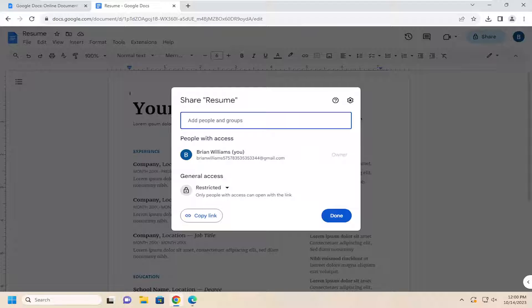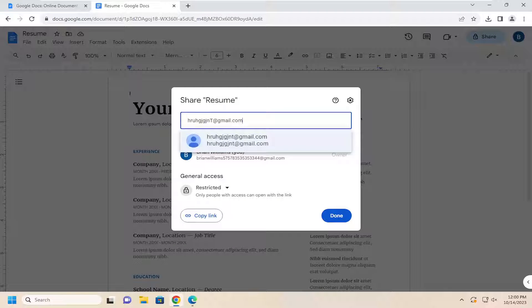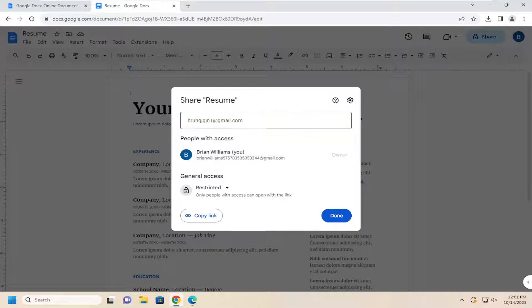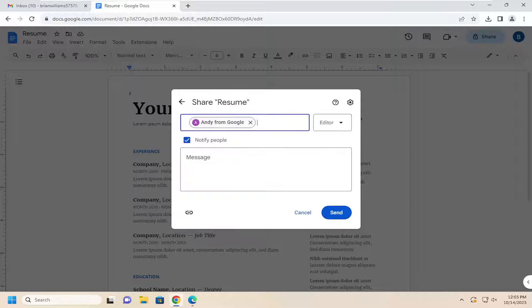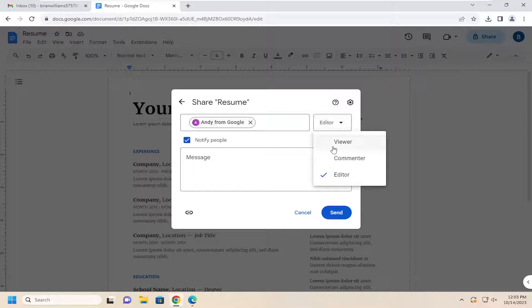And now at this point, go ahead and insert whatever email address you want to share this file with. I believe it can even be non-Gmail accounts as well. And then you would select in the drop-down field that appears next to it if you want to have them as an editor, commenter, or viewer.